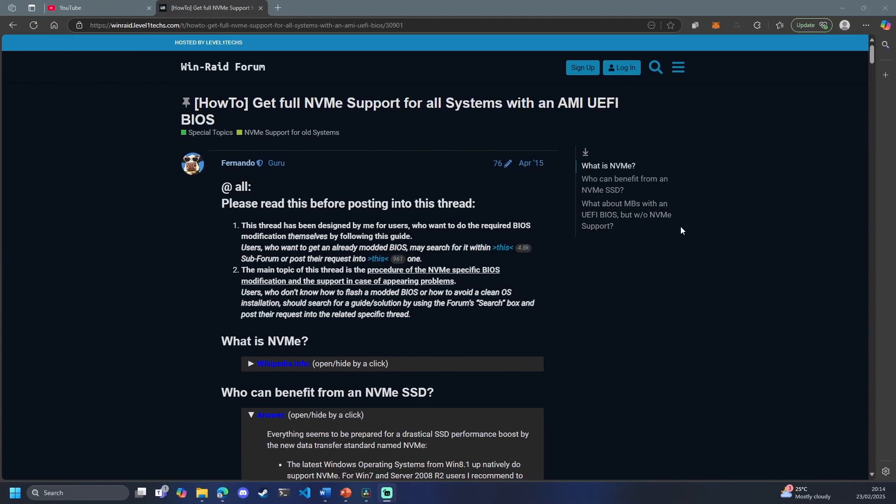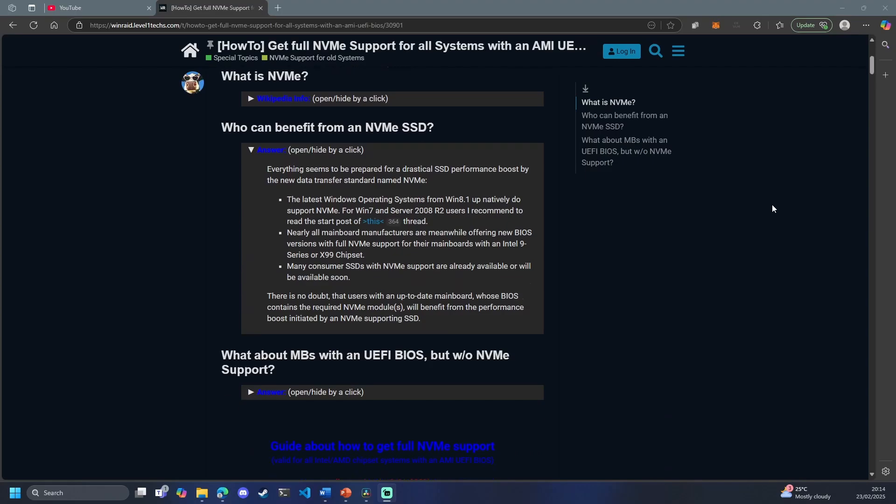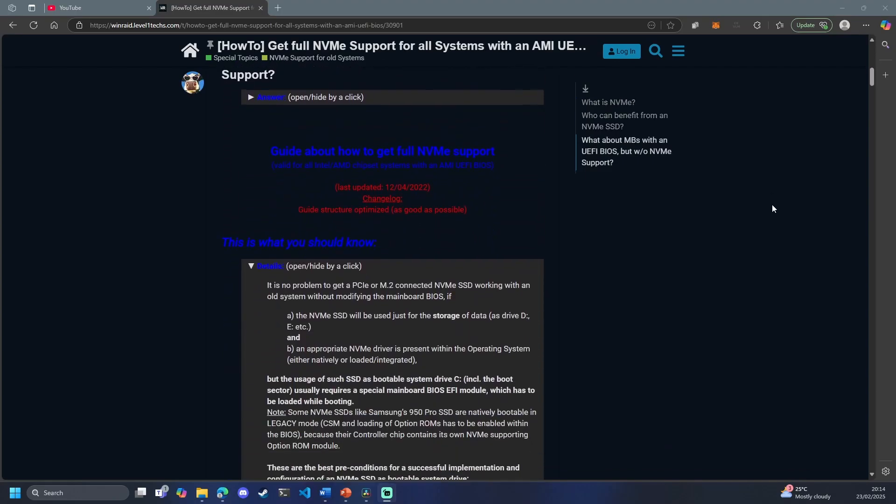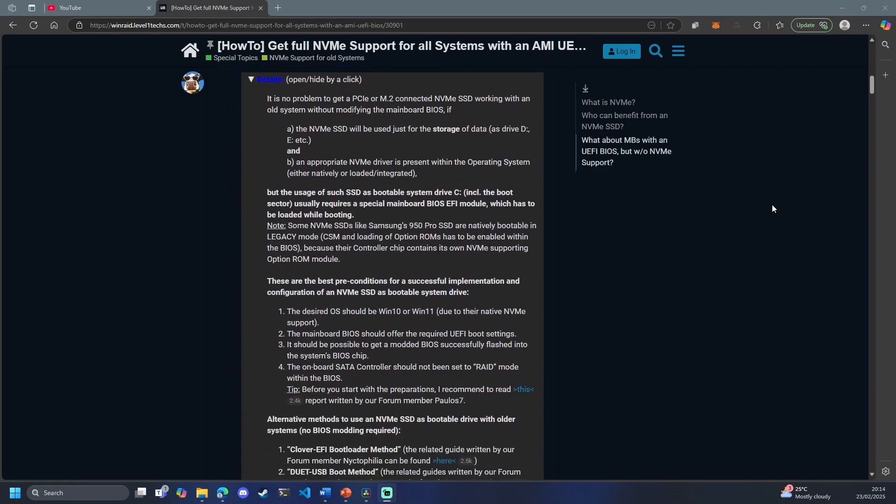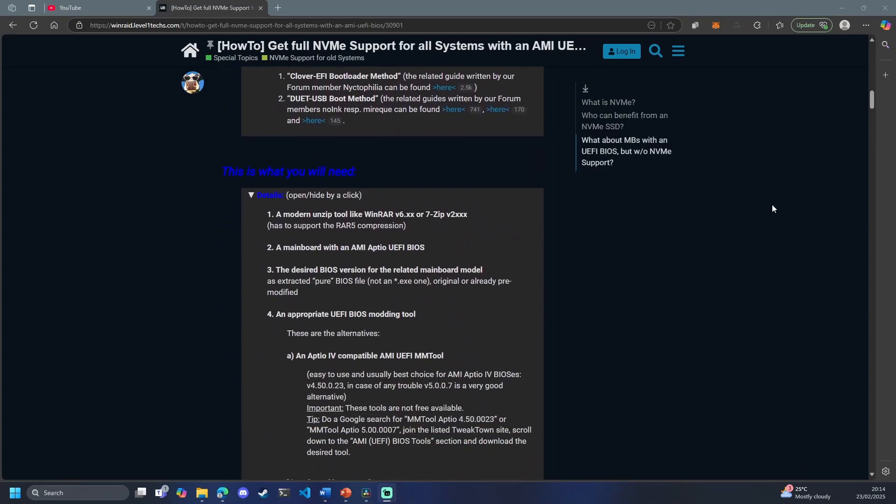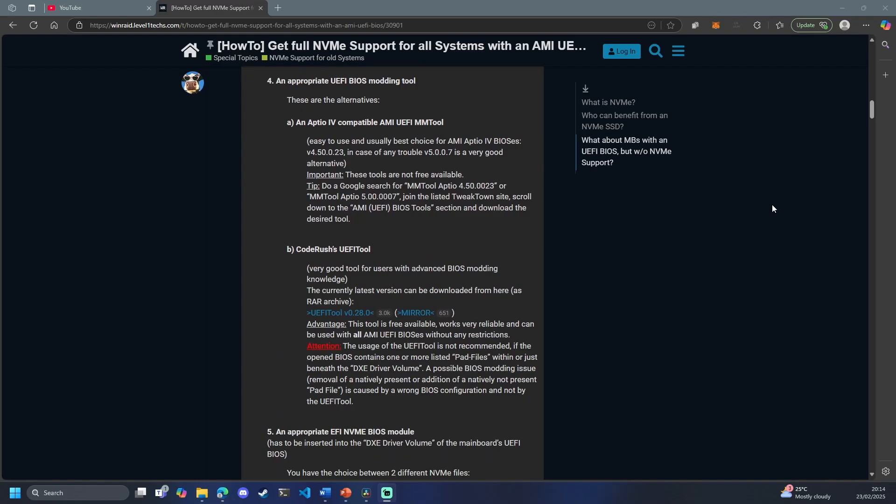Before I begin, I just wanted to give a shout out to Fernando from Winraid Forum at Level 1 Techs. He has a very detailed write-up of this process and I'll put a link to his thread in the description below.